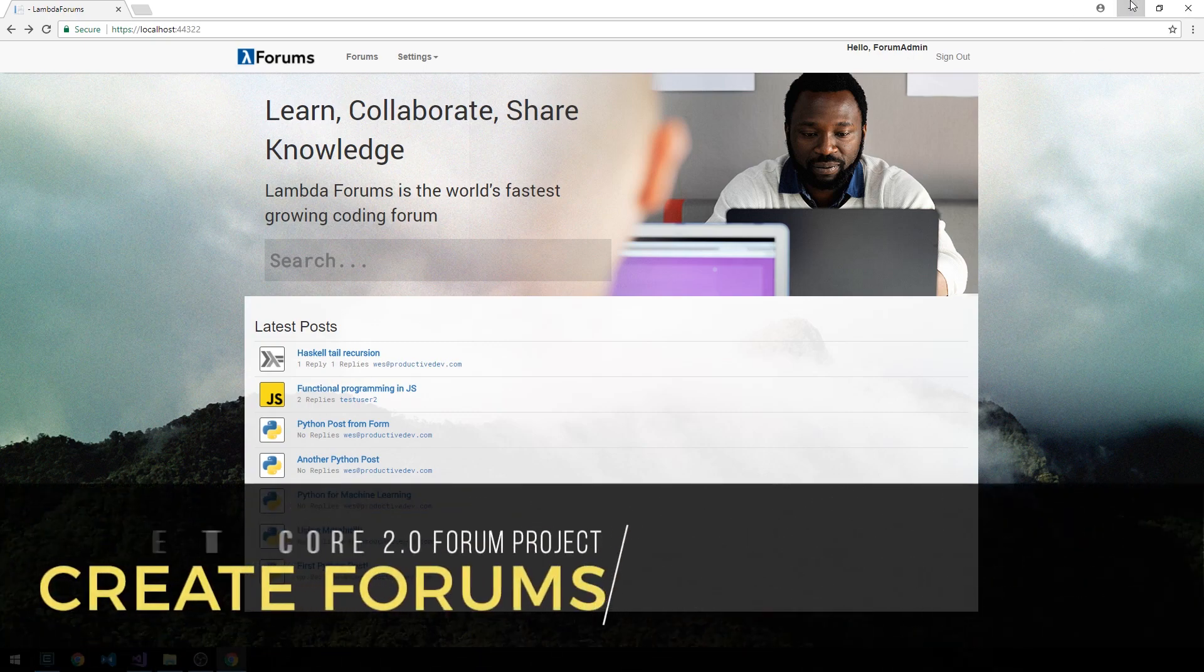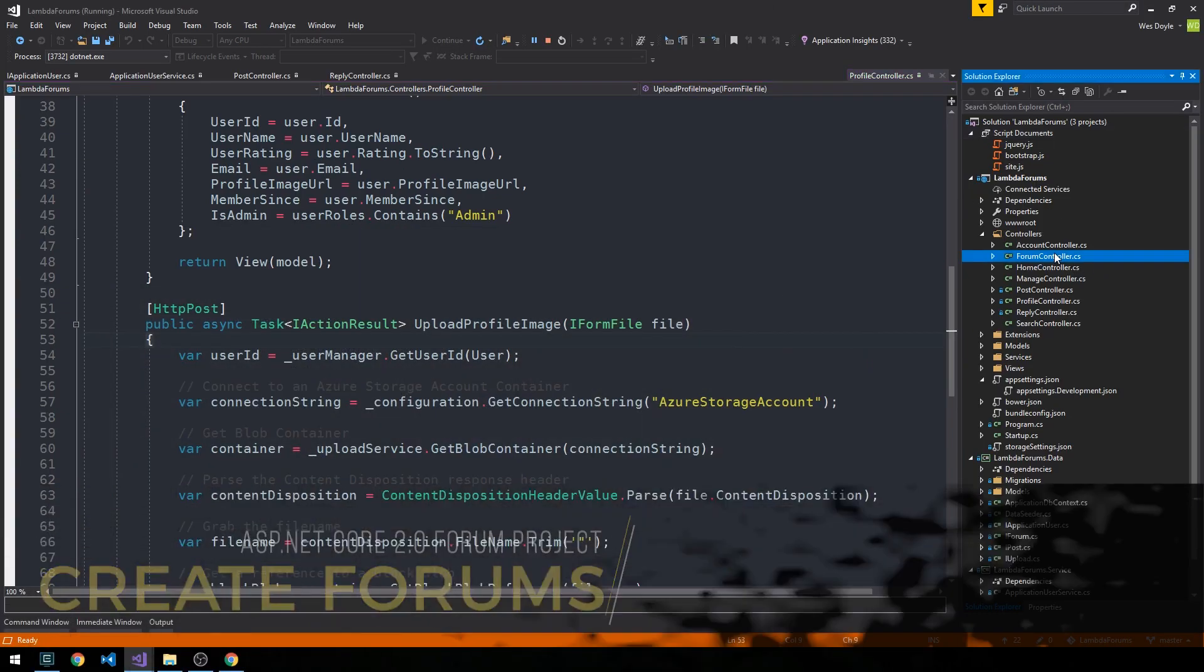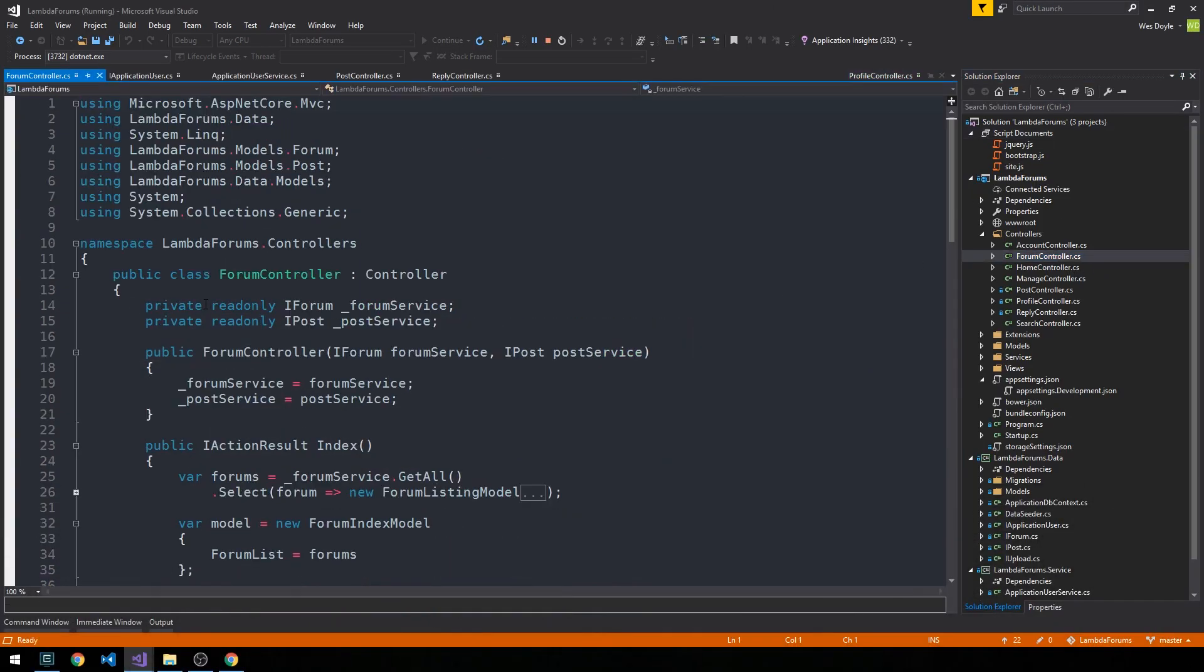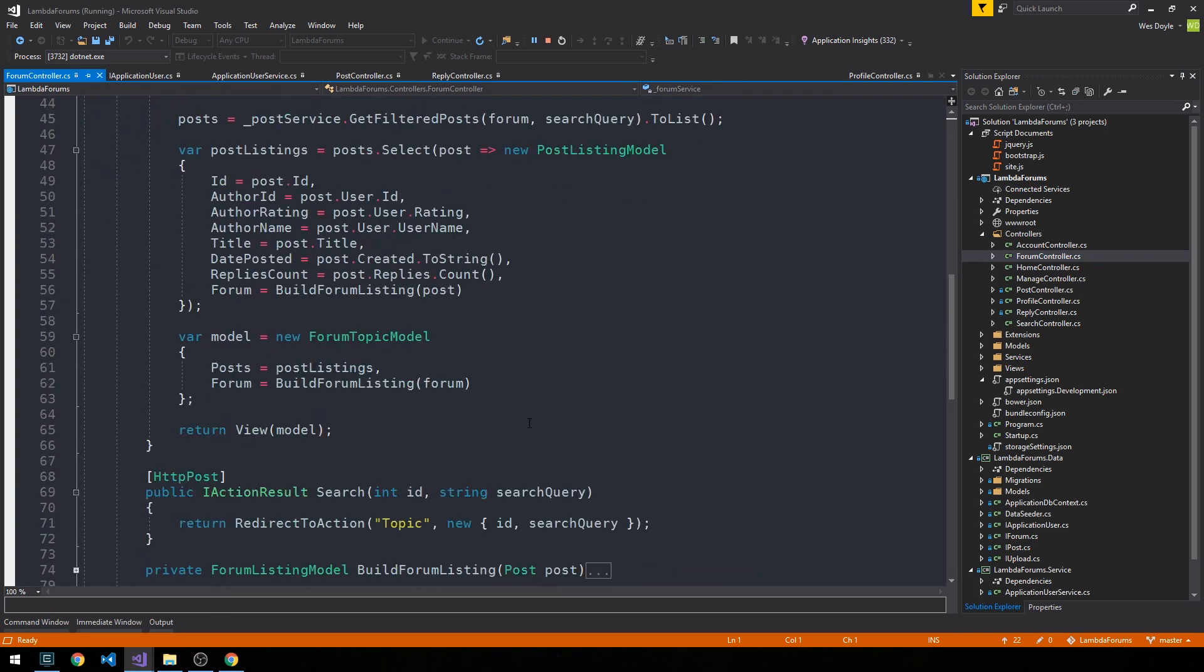So let's head out from here and then we'll go into our forum controller and we'll go ahead and create our create action.